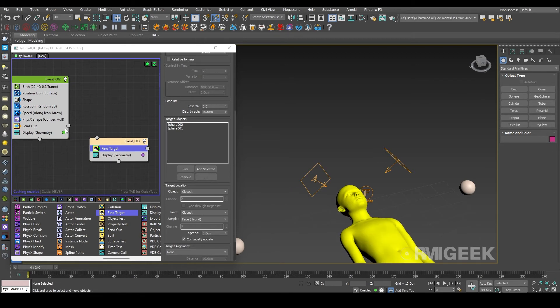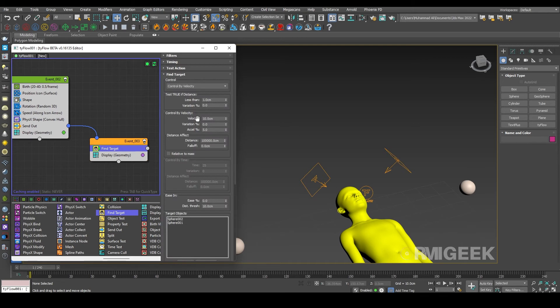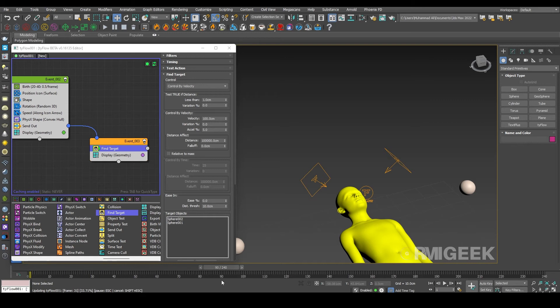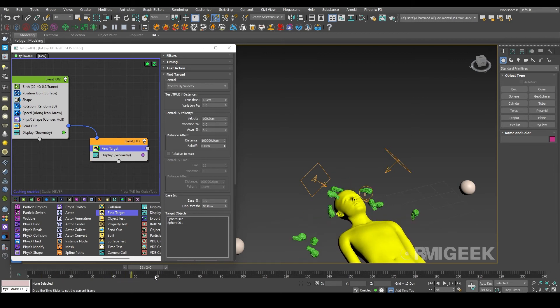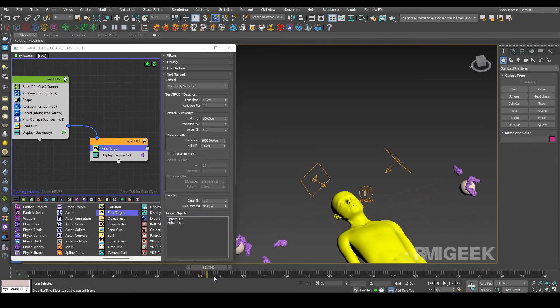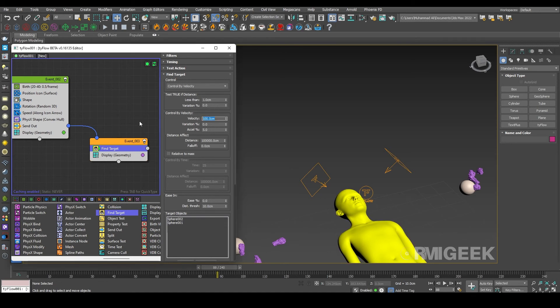Let me connect this send out to event 3. Let me change its velocity to 100 cm. Let me check. So you can see after 70 frames they are moving to the targets and moving away from the face. Let me increase its speed to 150 cm, speed or velocity, the same thing.